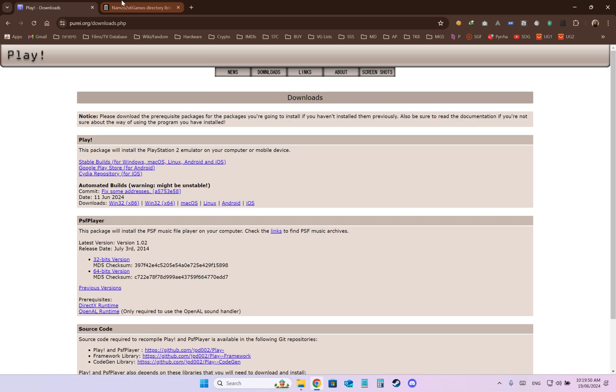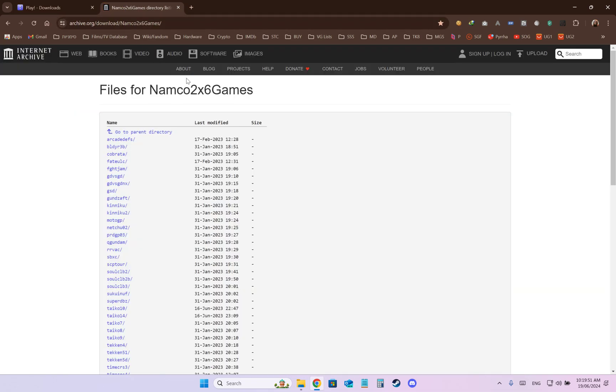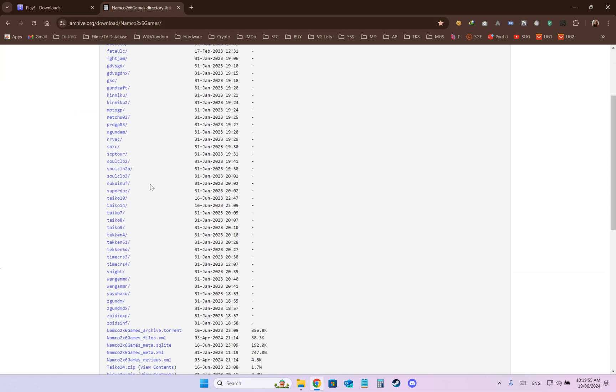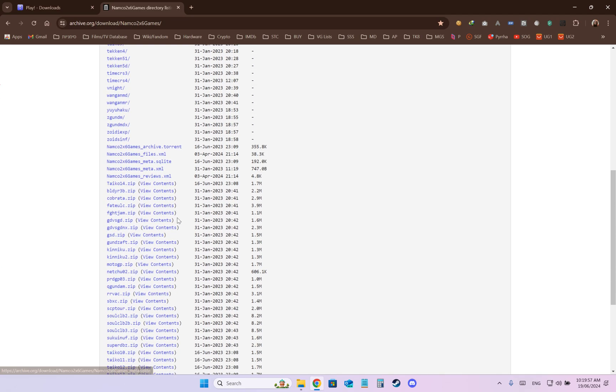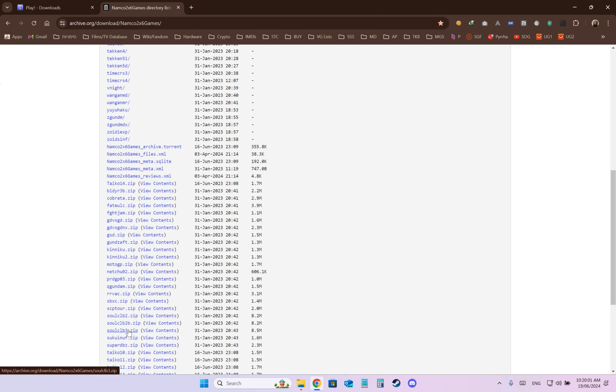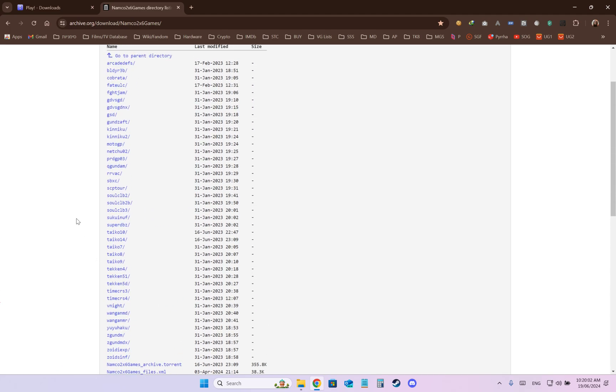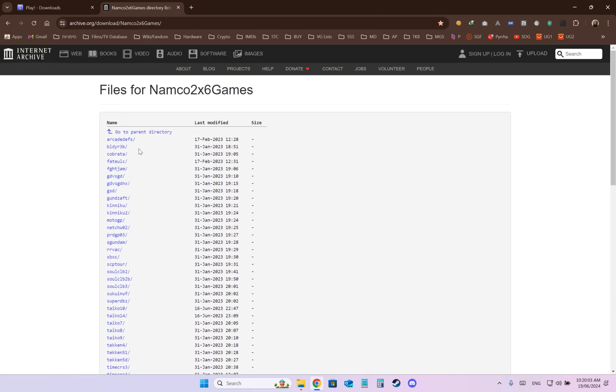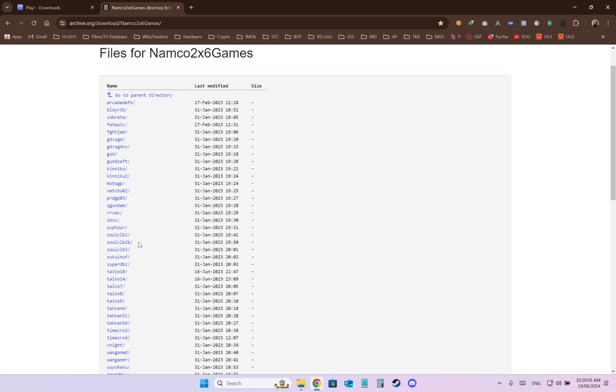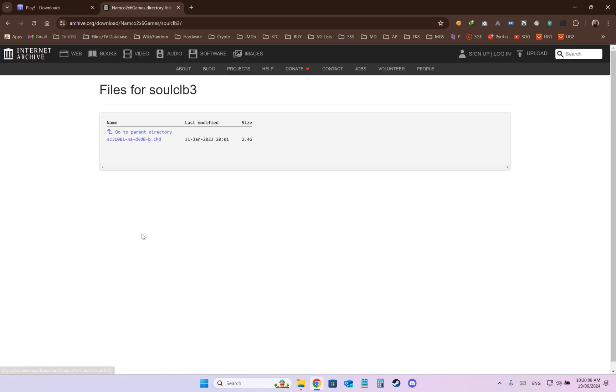And then go to this link. By the way, all of the links are in the video's description. You will need to download two files: first one is Soulclb3.zip and the second one, you press Soulclb here and download the CHD file.